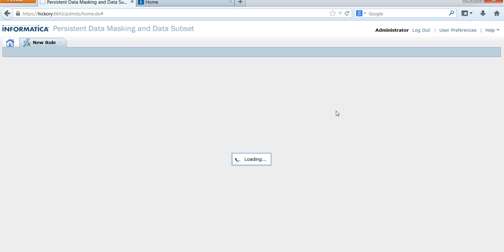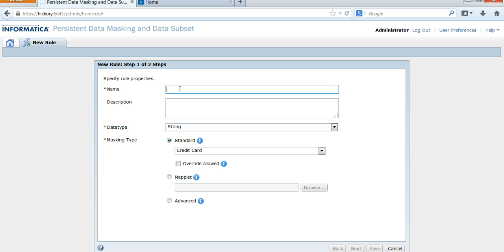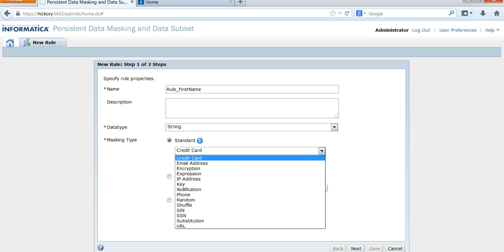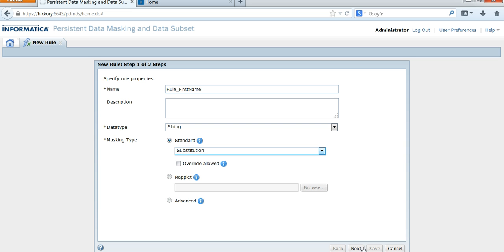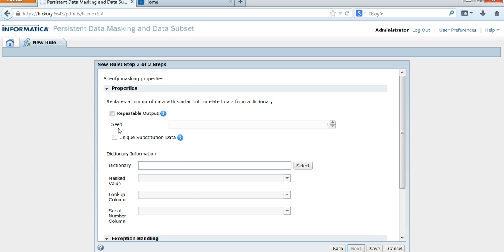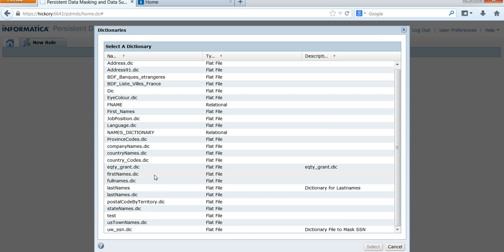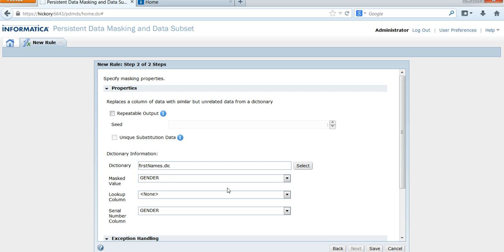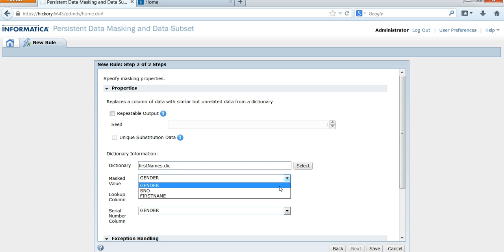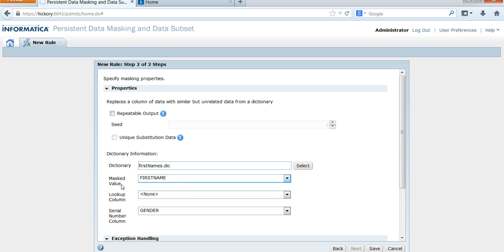You can give a name for the rule — say, Rule for First Name — and the data type is String. Choose Substitution and click Next. You will see the options for dictionary. Click Select to choose one of the dictionary files we created. I've chosen firstnames.DIC, and you can choose First Name as the value to be masked, then save this rule.